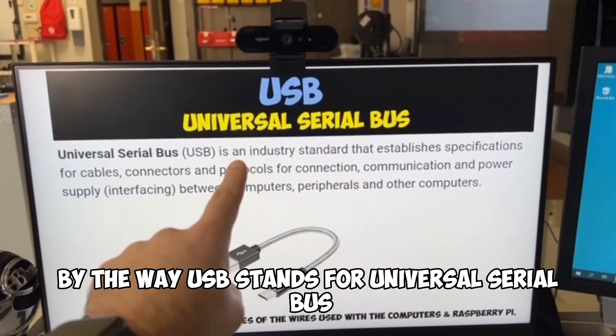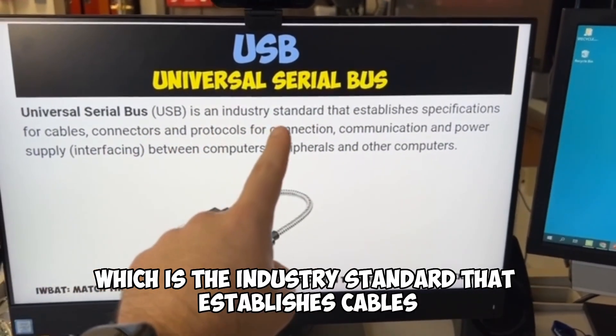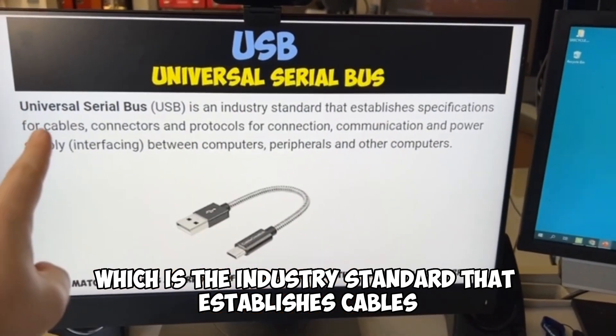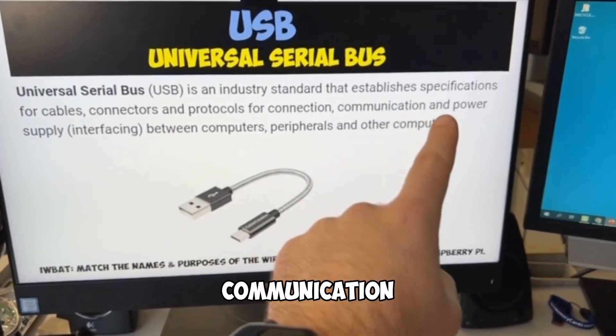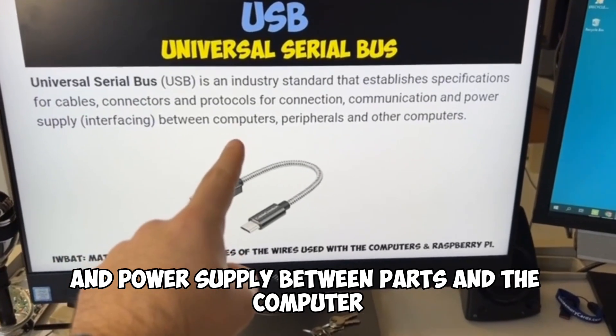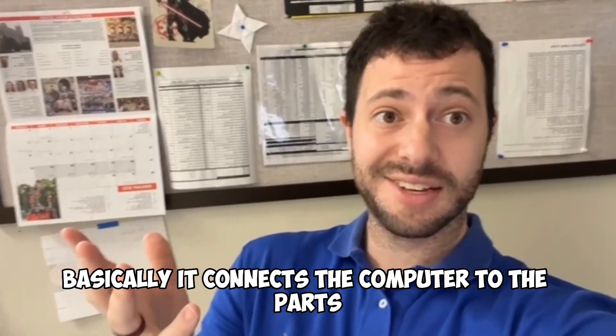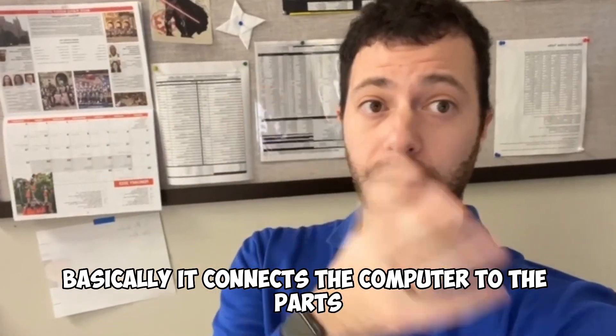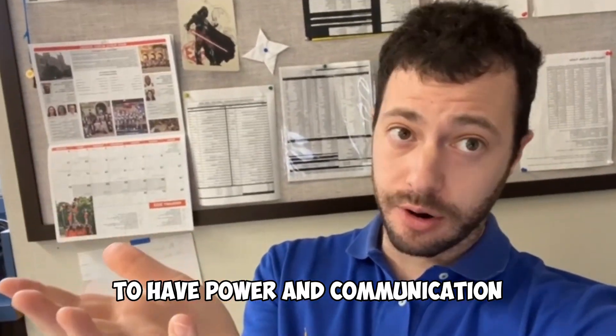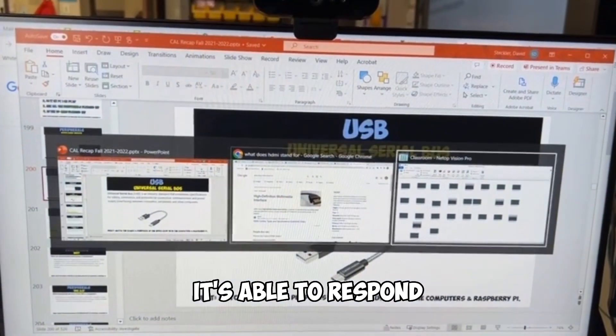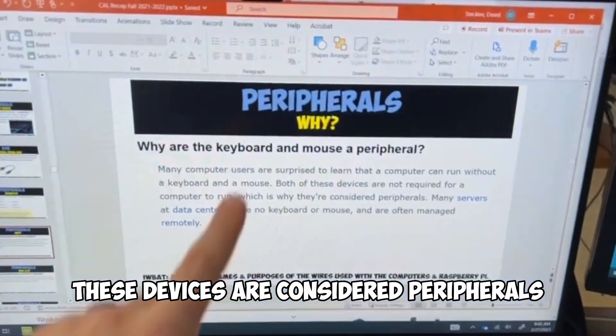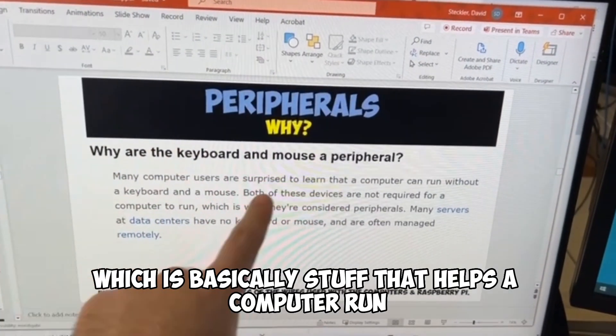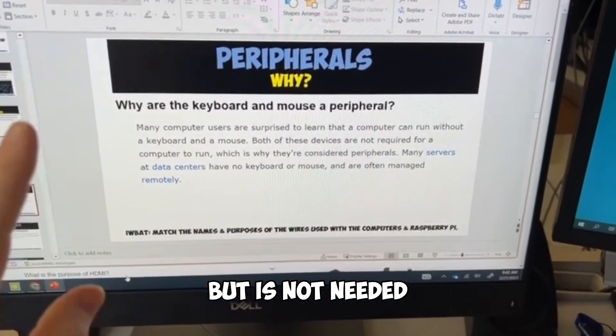By the way, USB stands for universal serial bus, which is the industry standard that establishes cables, connectors and protocols for connection, communication and power supply between parts and the computer. Basically, it connects the computer to the parts and allows it access to have power and communication, whereas when I click a button, it's able to respond. These devices are considered peripherals, which is basically stuff that helps a computer run but is not needed.